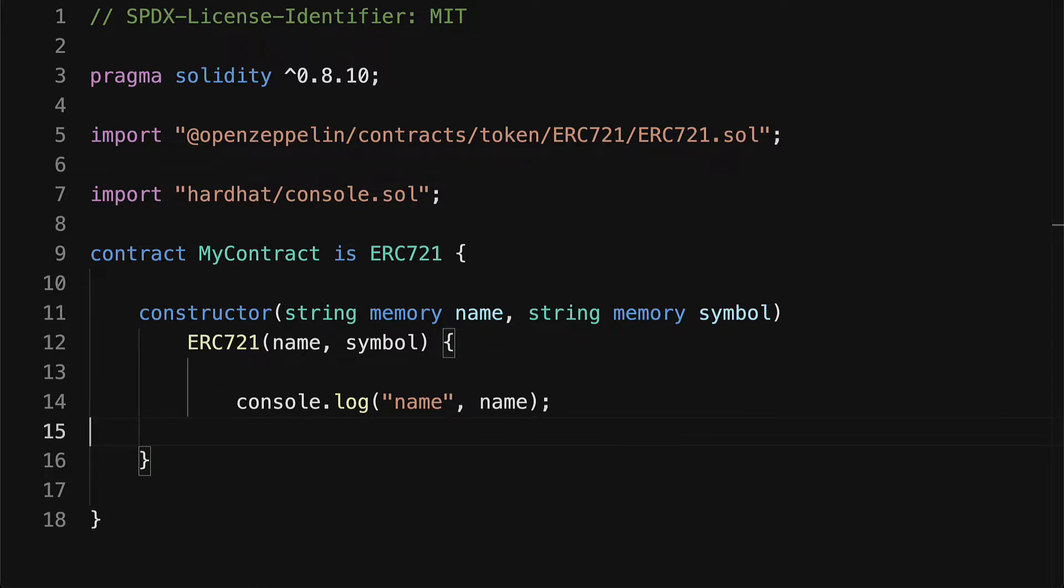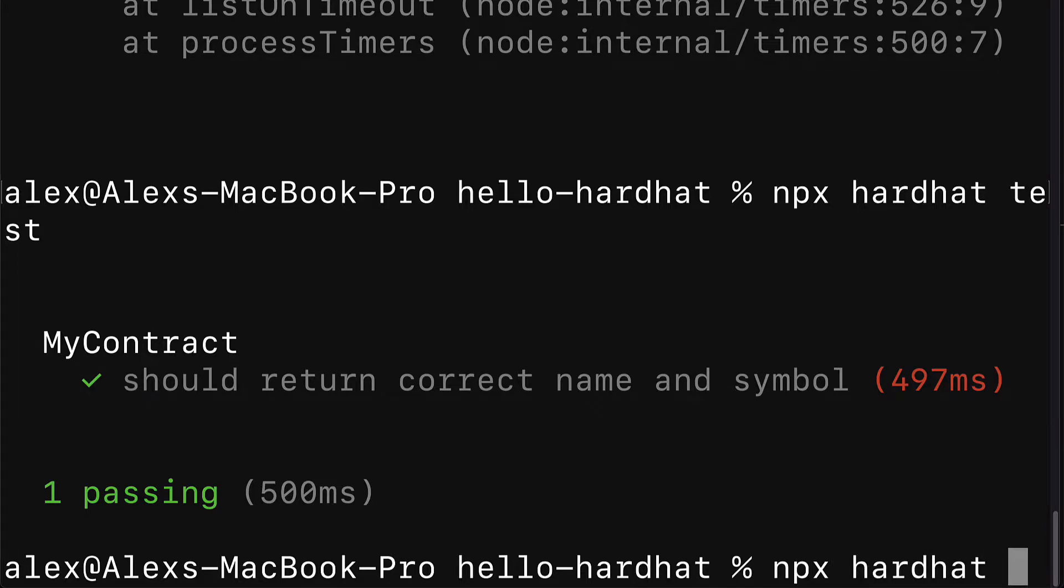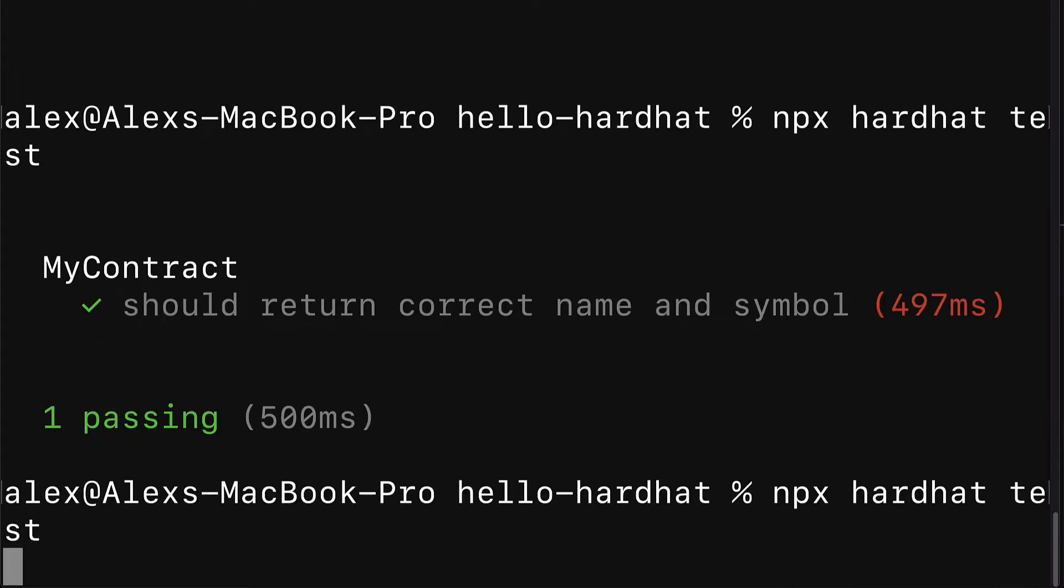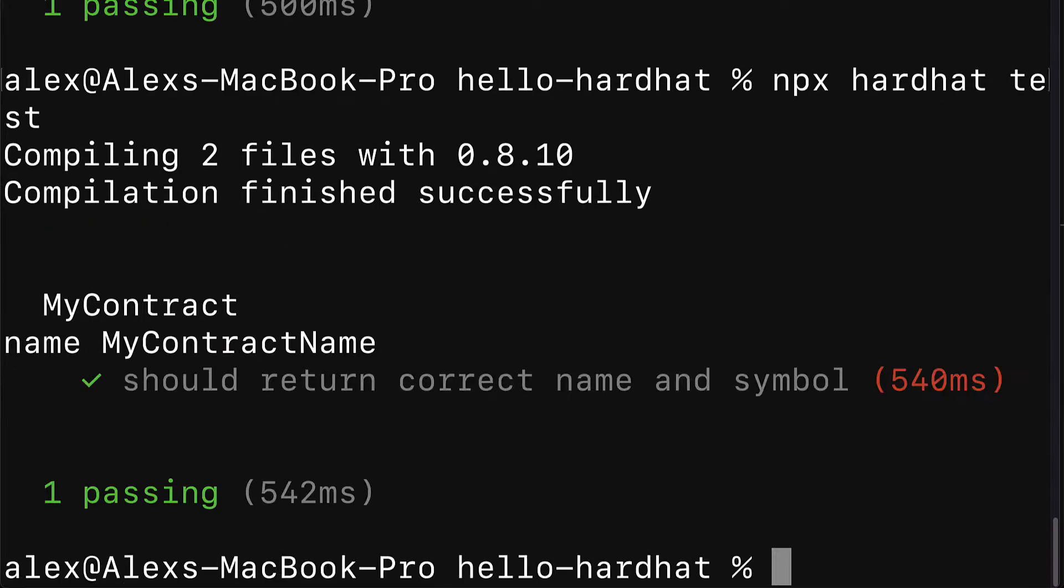Now if we want to see this message logged we're going to go into the terminal or command line application. Inside of our project folder we're going to call npx hardhat test. This is going to compile the contract and run our test. We can see here that we are compiling two files, compilation finished successfully.